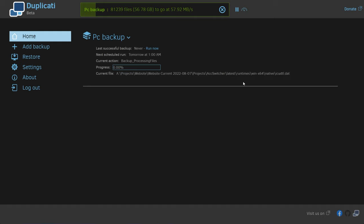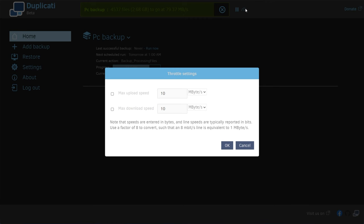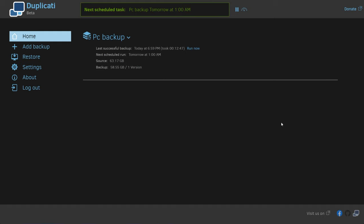While the backup is going, if at any stage you need to slow it down, you can click the little throttle icon over here and choose the max upload and download speed. You can run it in the background without worrying about throughput on any other program. And then we've got the backup complete — 63 gigs on source, 58 gigs on backup. If this was uploading to the cloud, when it eventually finishes, you'll be able to disconnect or shut down your PC, and your backup will now be complete.